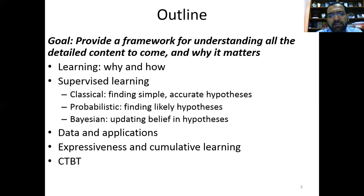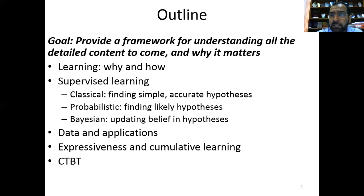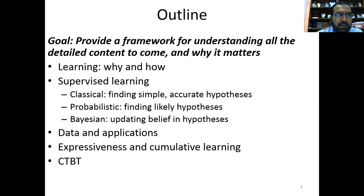We need expressiveness — how we will describe knowledge, assertions, data, and relationships. Apart from expressiveness, there is a cumulative learning process: whatever we learn, we link it with whatever we have learned earlier. It is not a case of learning and then forgetting — it is cumulative. Every time we gain a new experience, those new experiences are linked with each other.